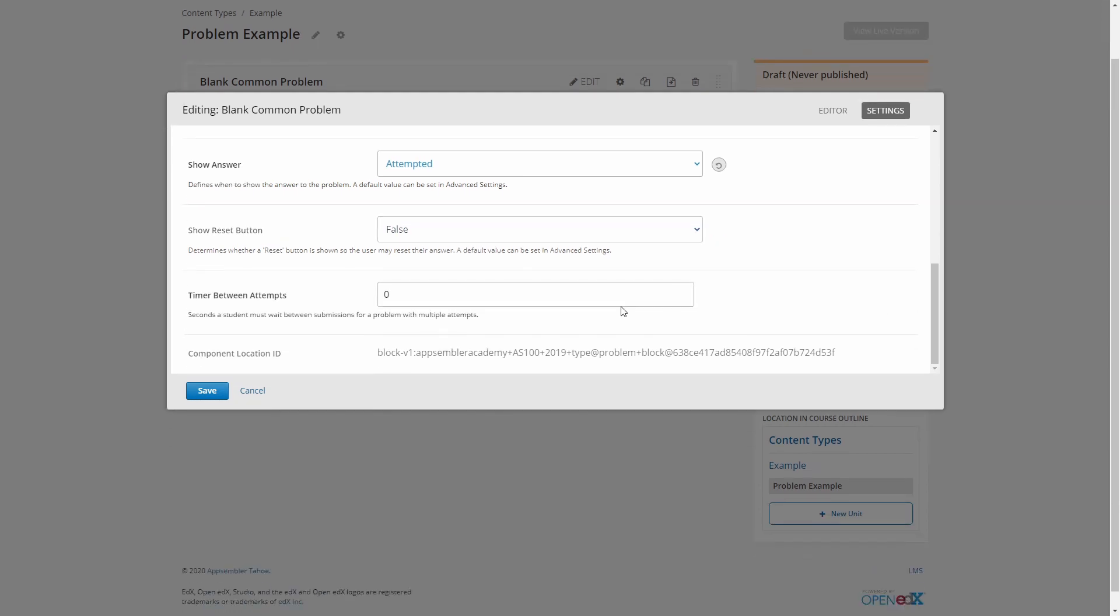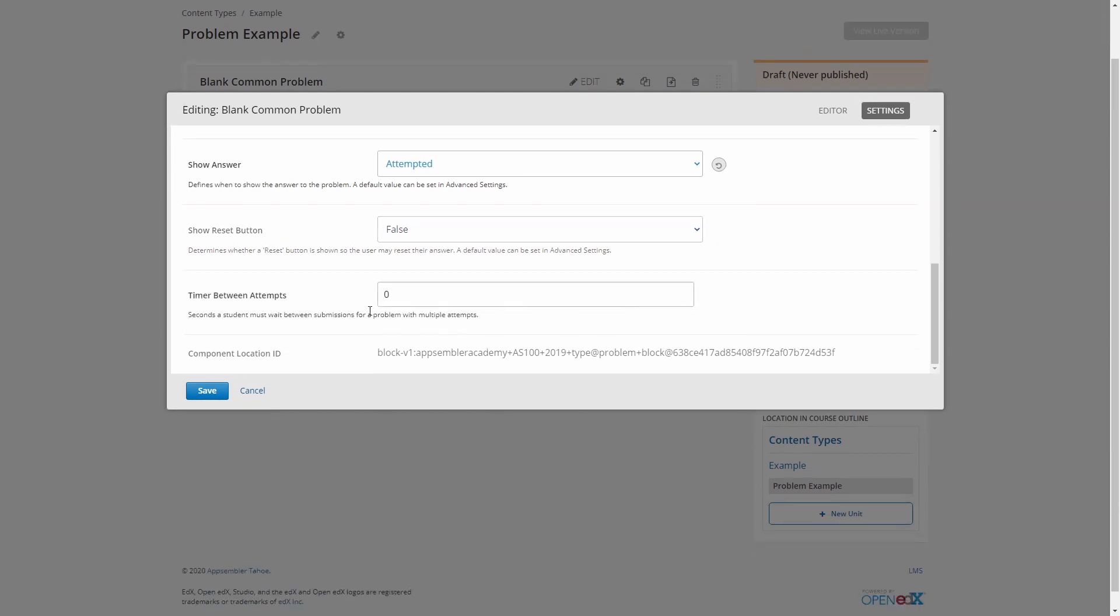Lastly, time between attempts is a very niche one you'll probably not use. It can be helpful to just force learners to pause and reconsider their options before they try again. I normally wouldn't recommend having this unless it's a very deep question, in which case, probably not a multiple choice.